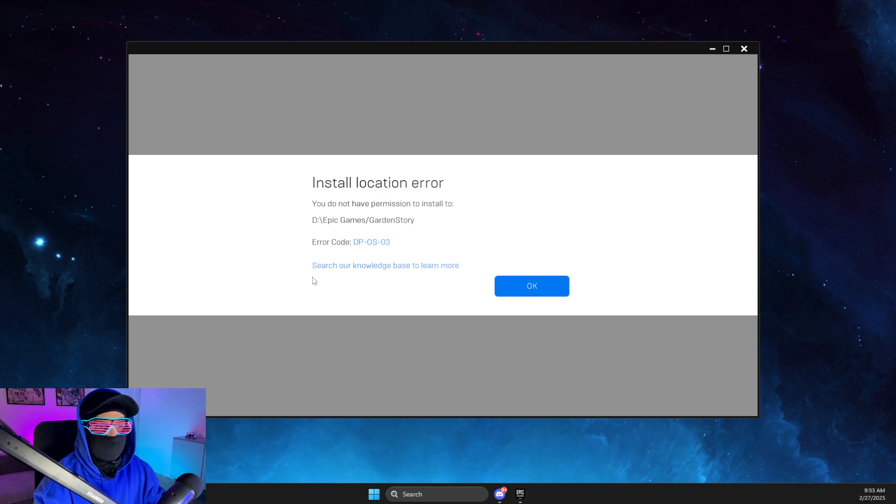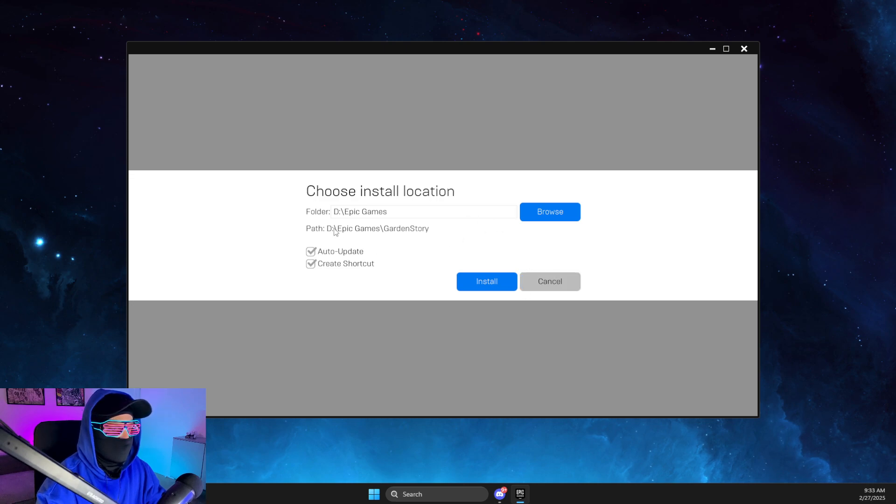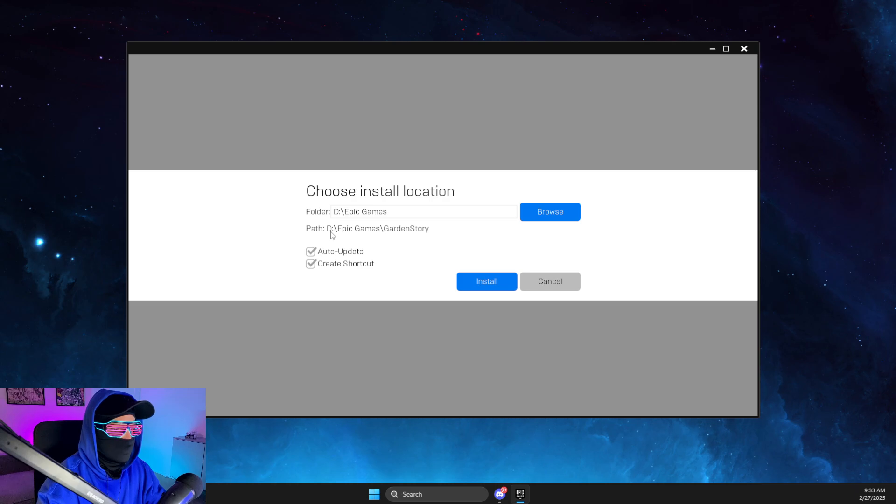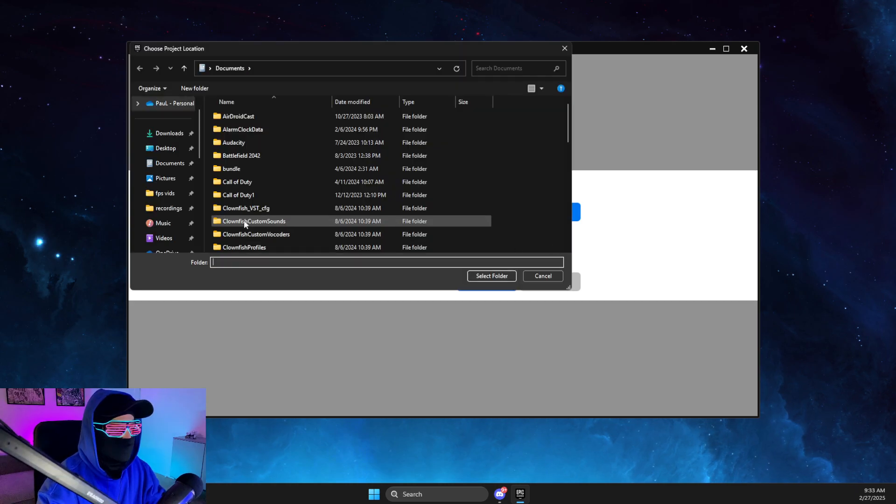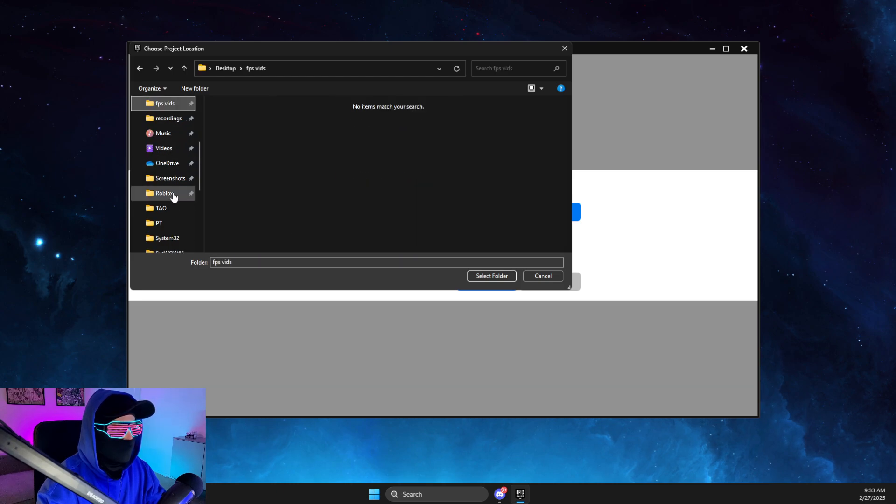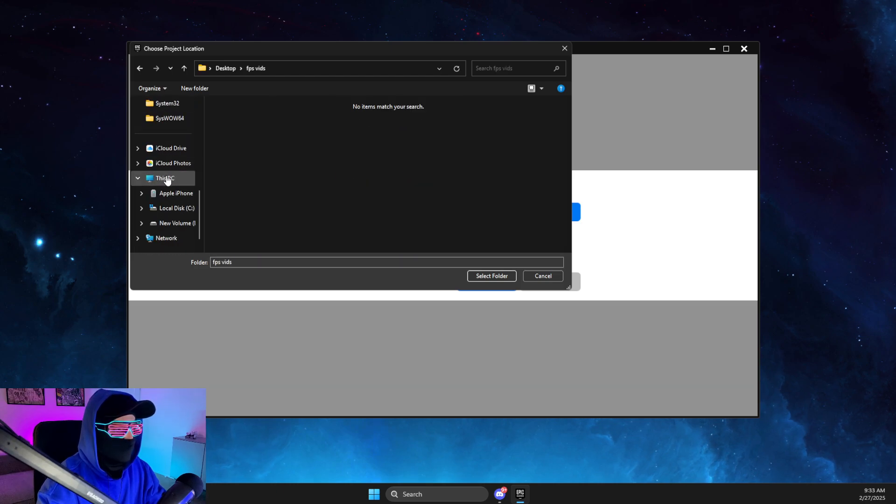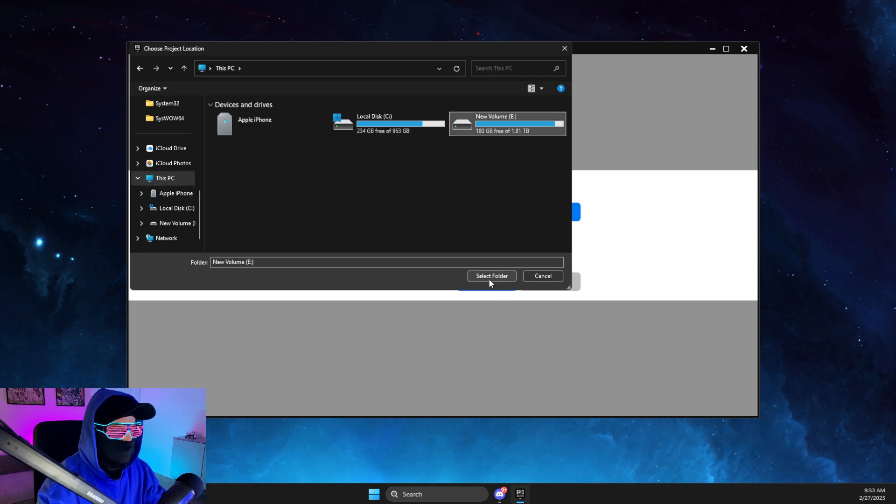Without further ado, let's get started. The first thing you need to do: probably you don't have the path that is shown on your computer. So you just need to press Browse, then go to your computer and select the right disk that you want to install to.